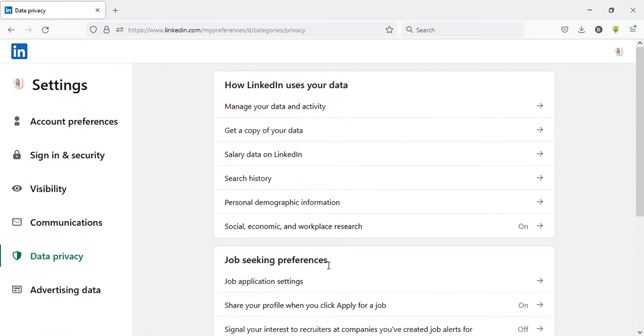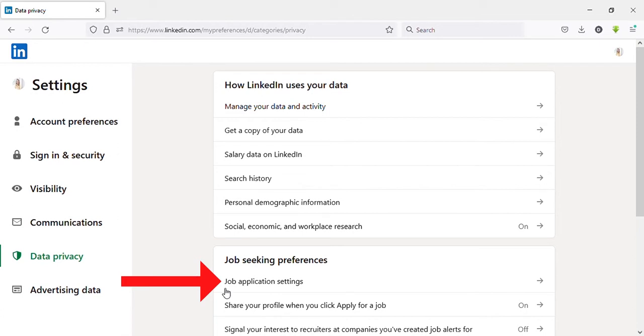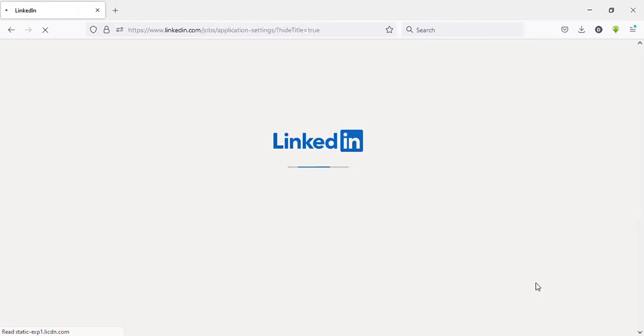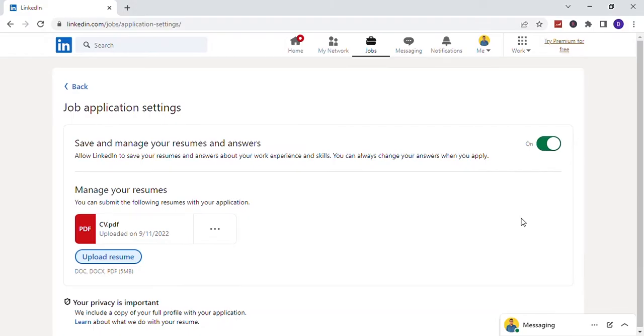Under that, there's an option called Job Application Settings. Click on that, then you will get this page. Here you can see Uploaded Resumes.